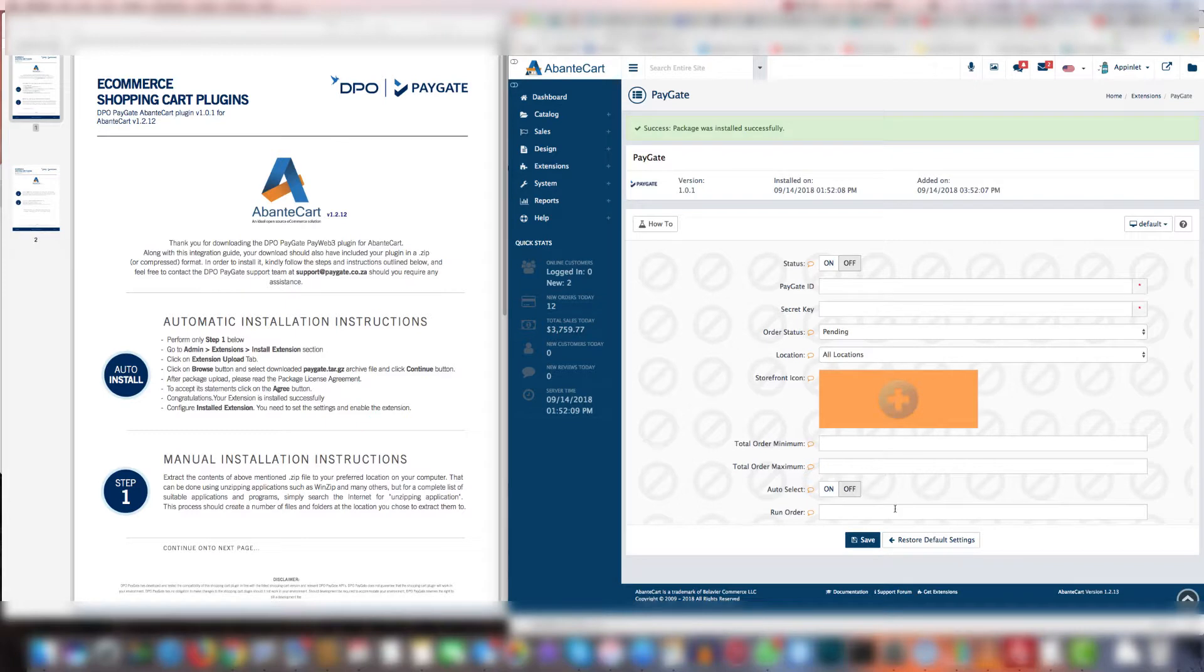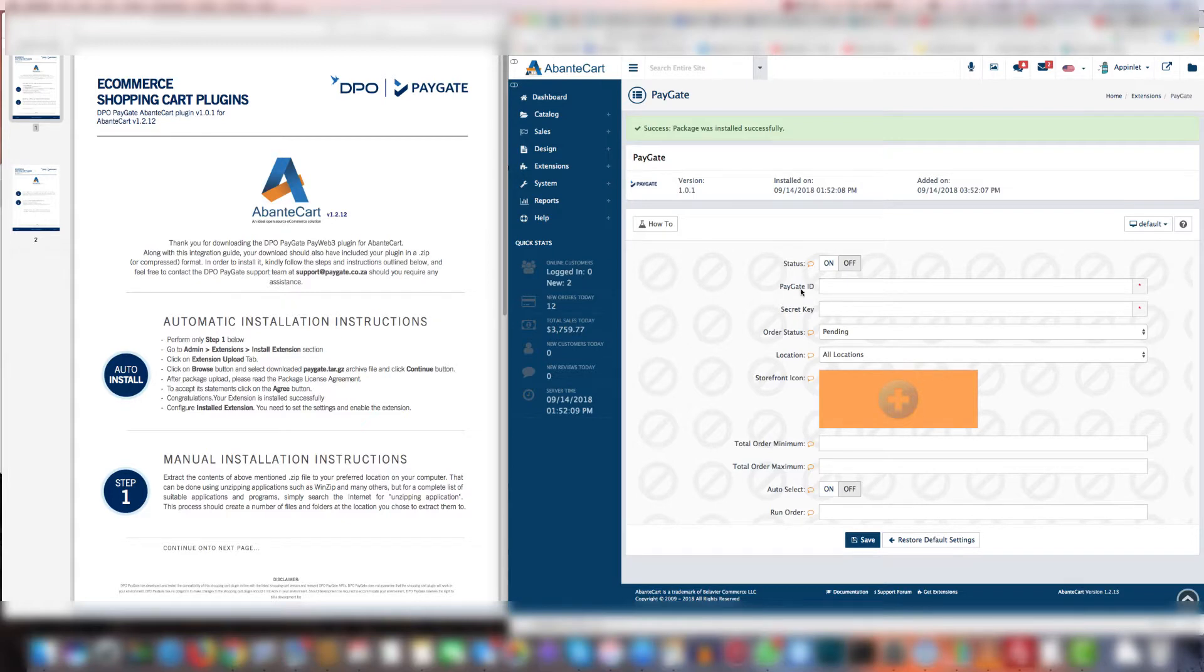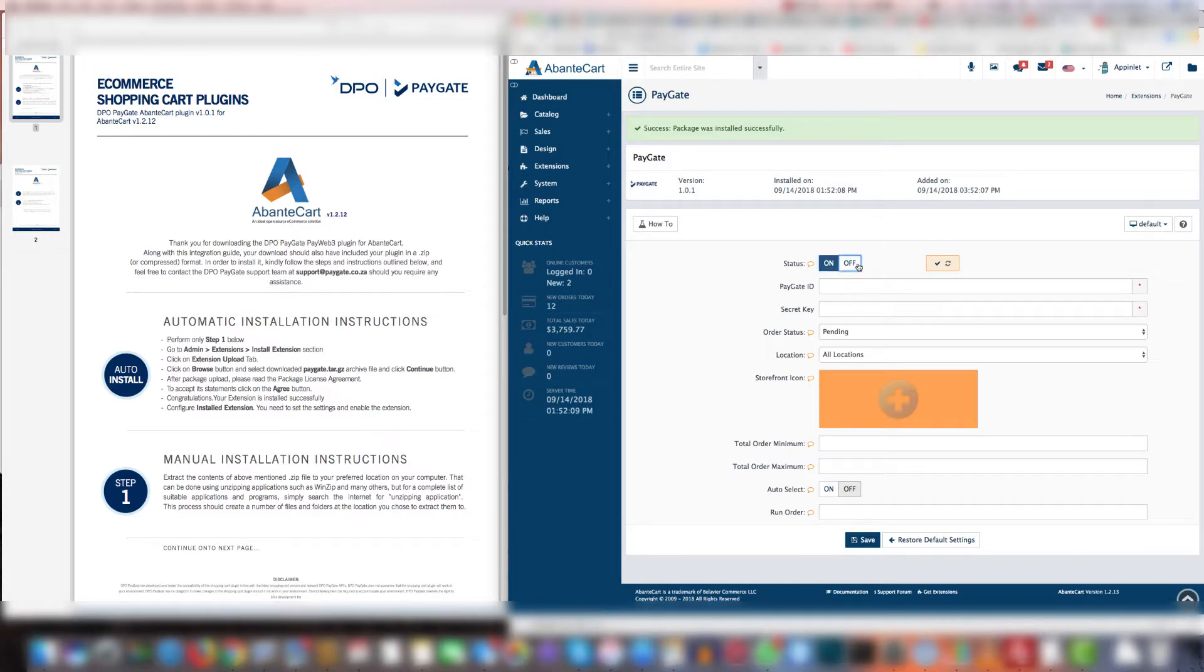Once it's uploaded you will see the screen and on the screen you'll see the status, PayGate ID, and secret key sections. Status is whether it's active or not. Select on then the plugin will be active. Select off, it is not active.